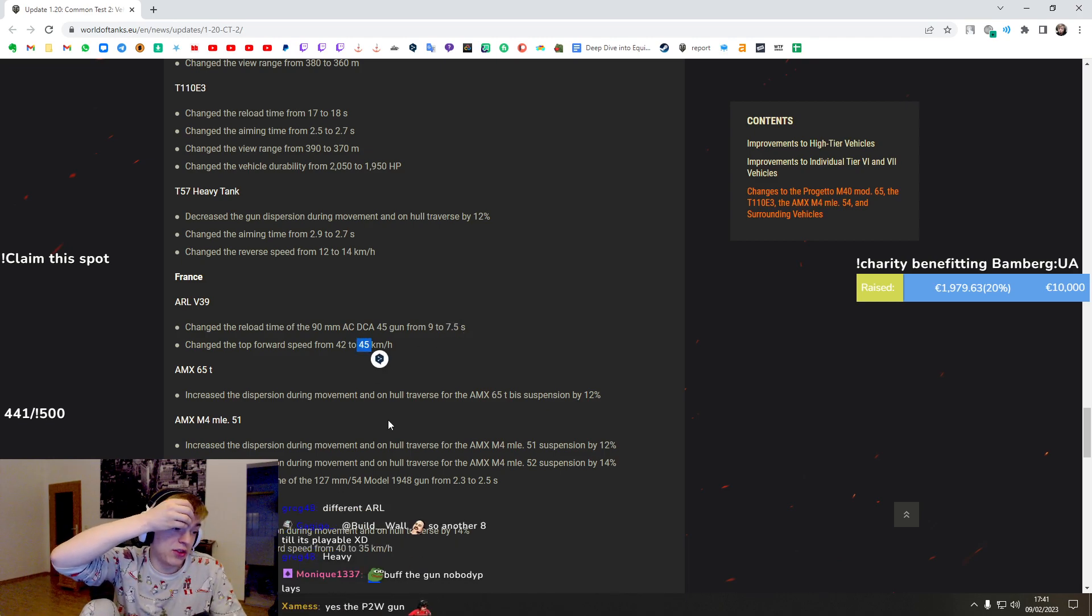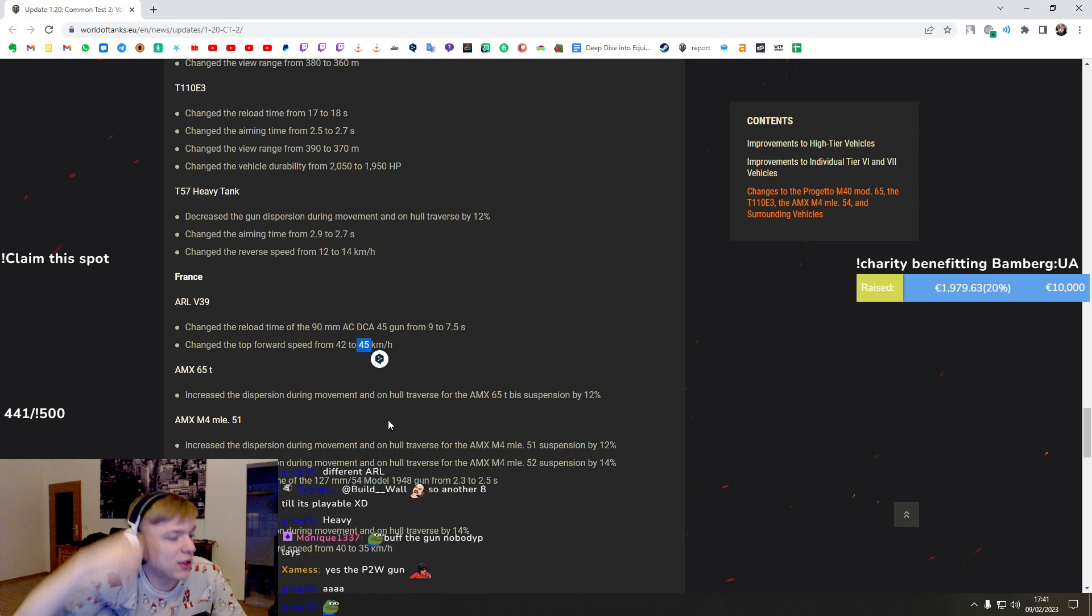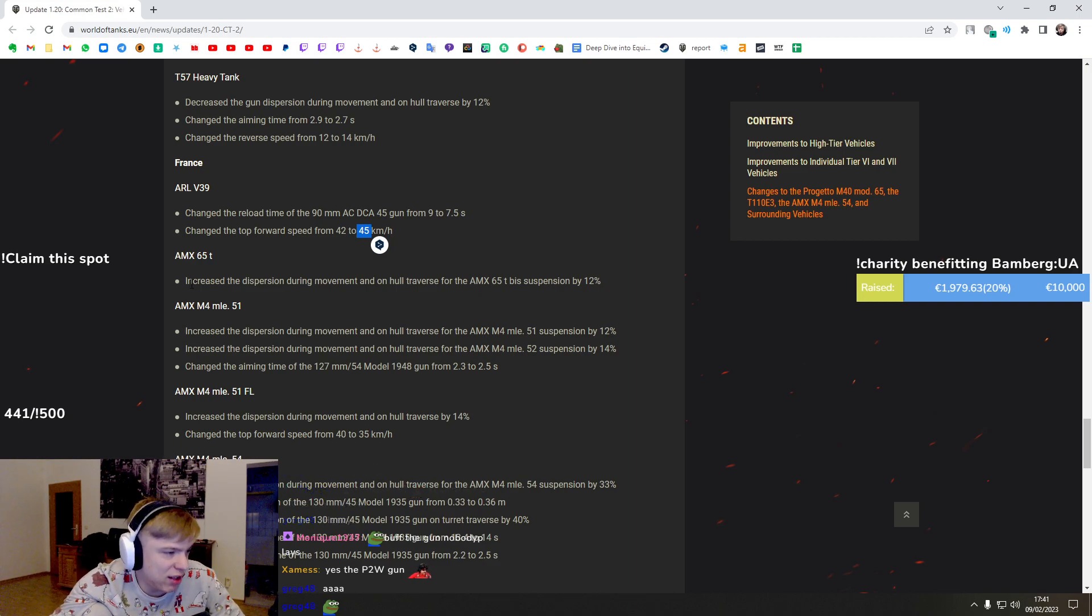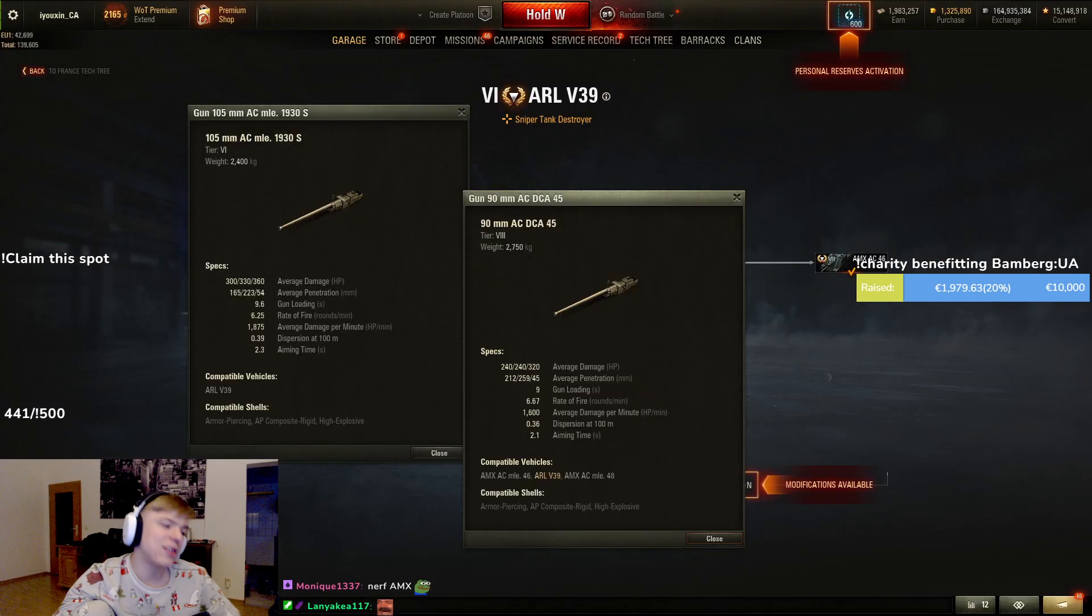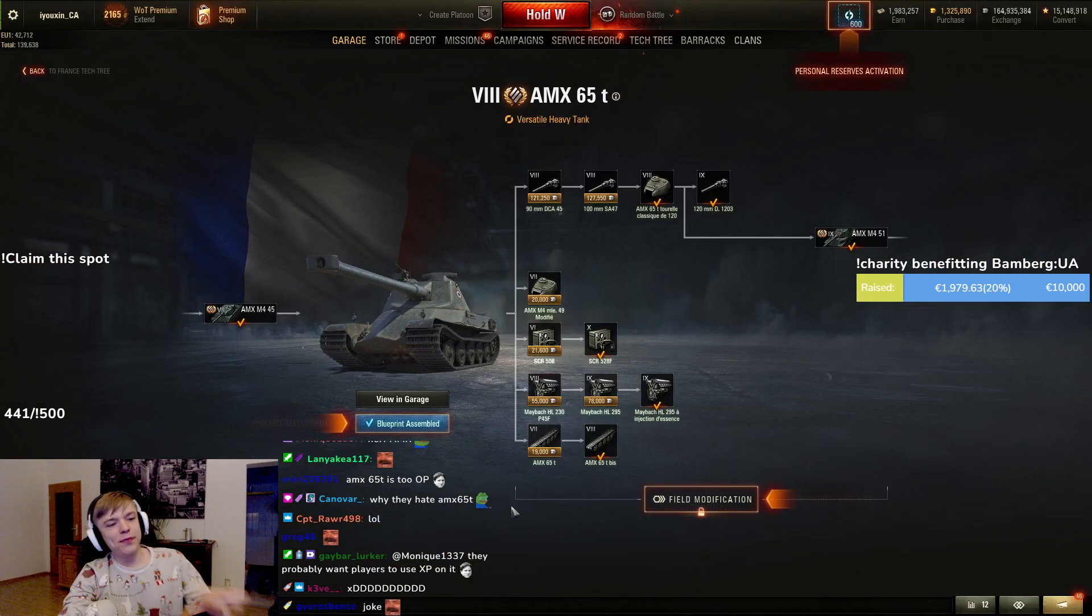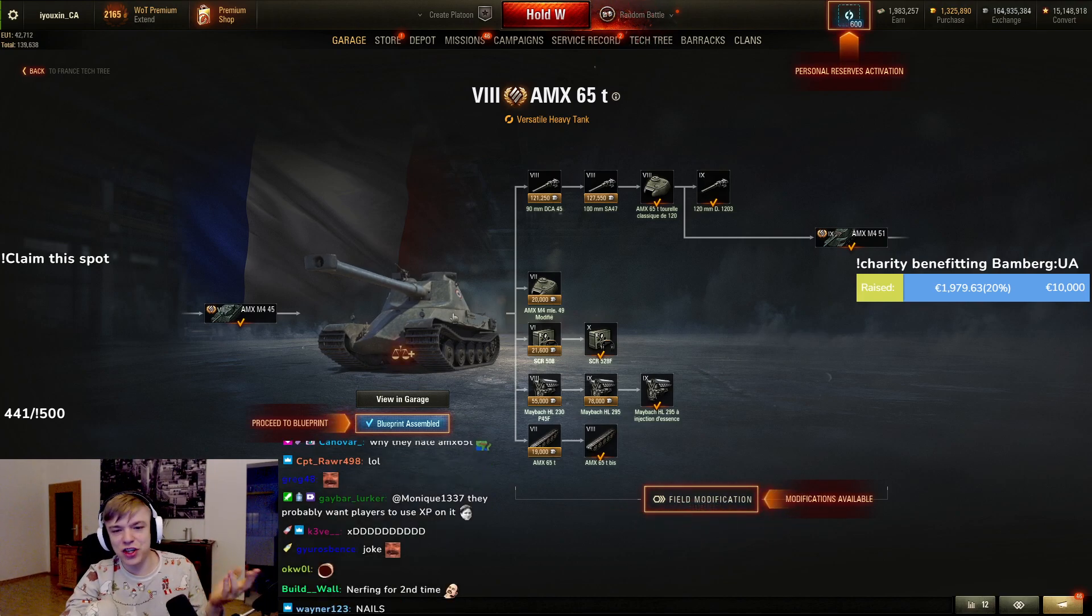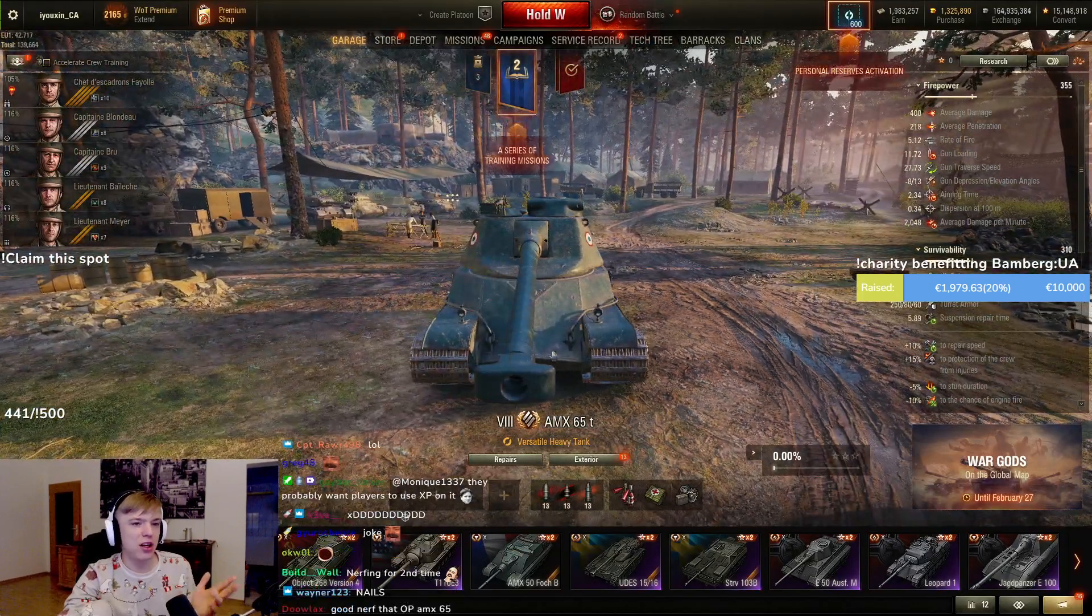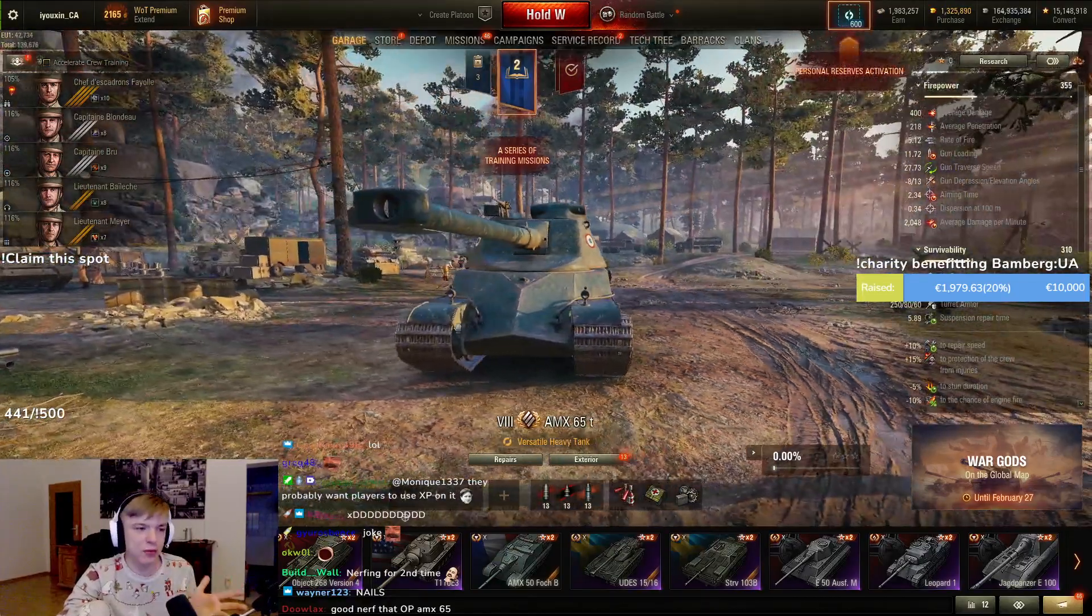AMX 65t - increased the dispersion during movement on the hull traverse for the base suspension by 12 percent. Wait, they nerfed AMX 65t? Okay guys, I've been saying this for a year and I feel like it is a good time to say it again. You know it, I know it, everybody knows it - this tank is shit. This tank is garbage. It's not enjoyable to play, you lose your shit playing with this shit.